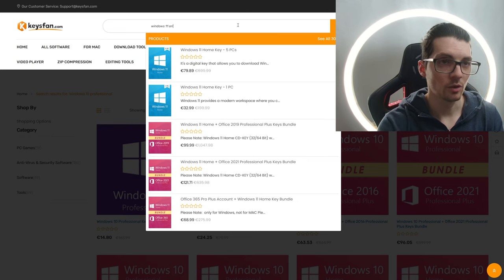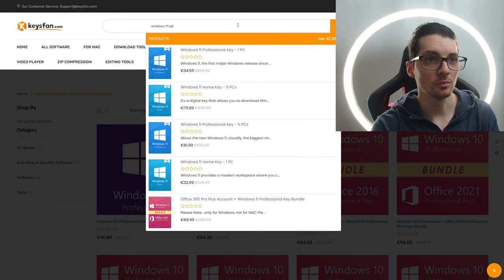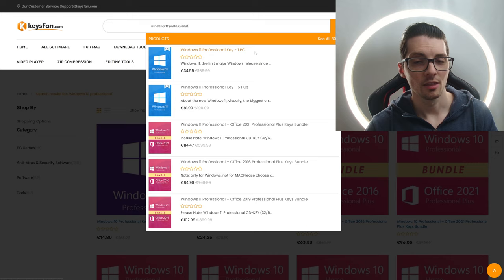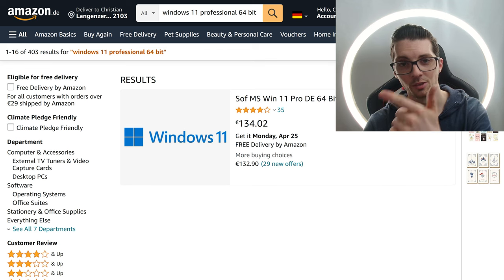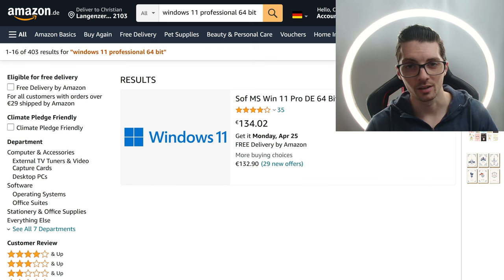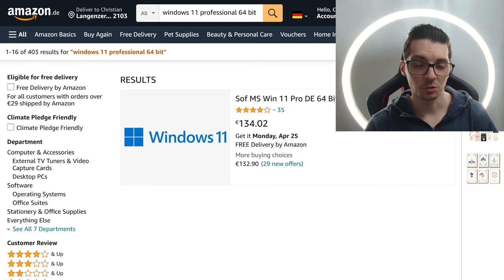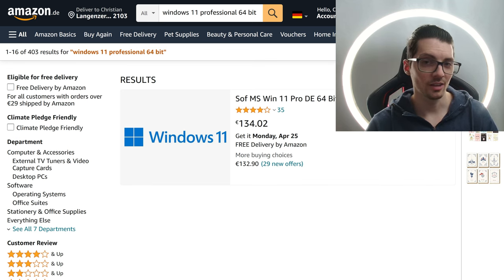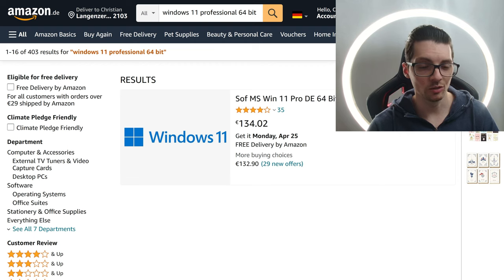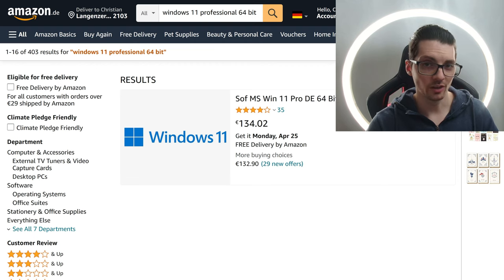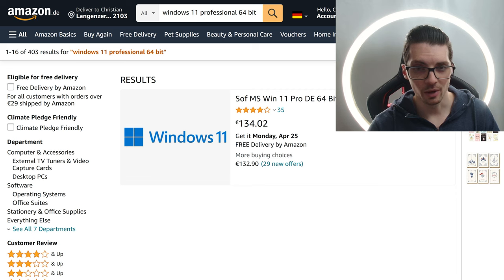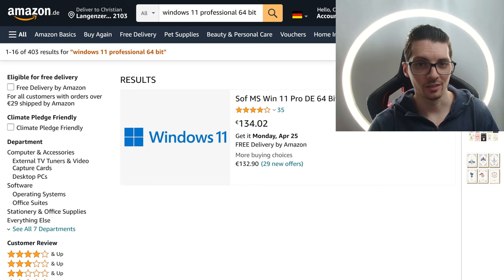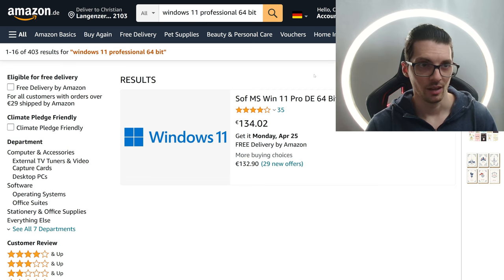And now let's check for Windows 11 Professional. 35 bucks. 134 bucks. And also goes without saying that the prices on Amazon are also quite a bit cheaper than the official Windows prices, the official Microsoft pricing. You know, it's crazy.